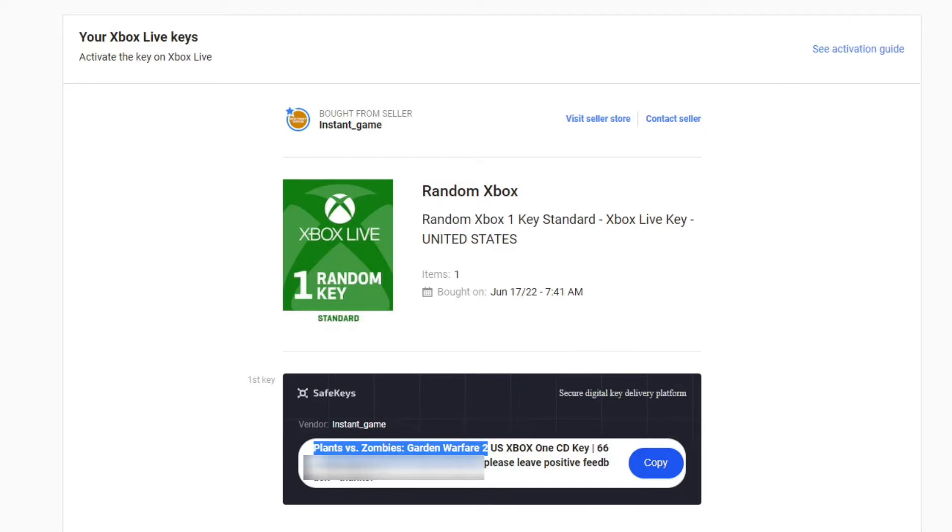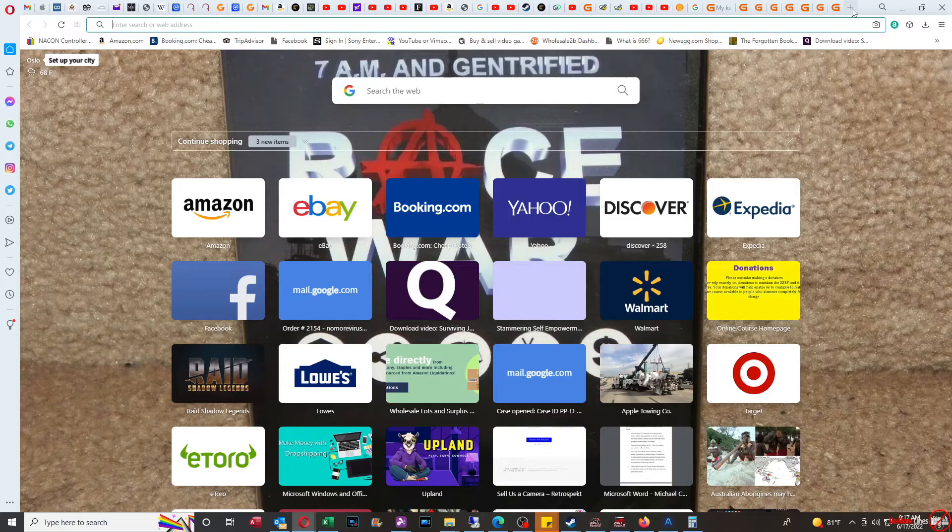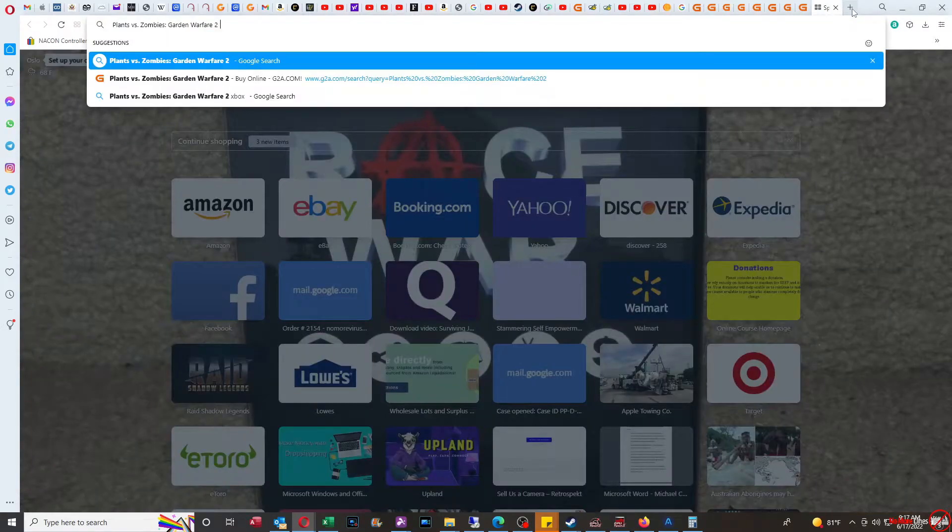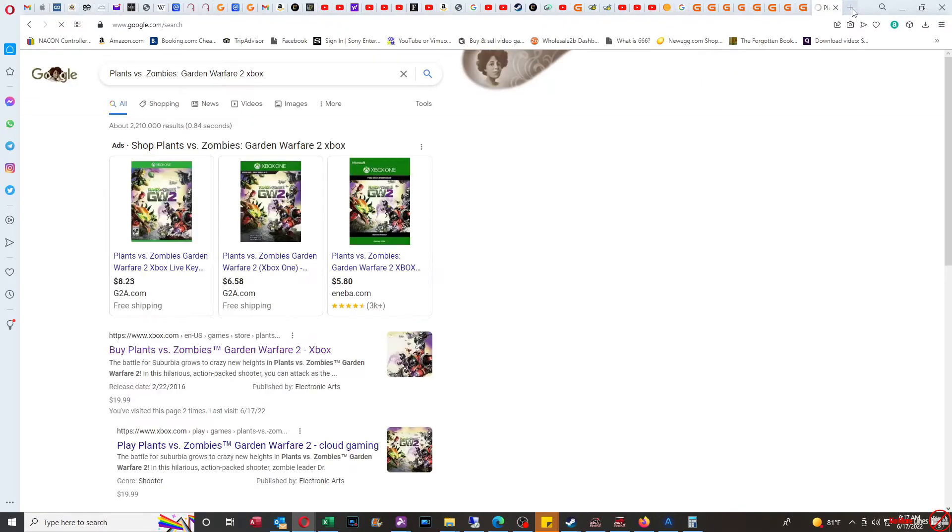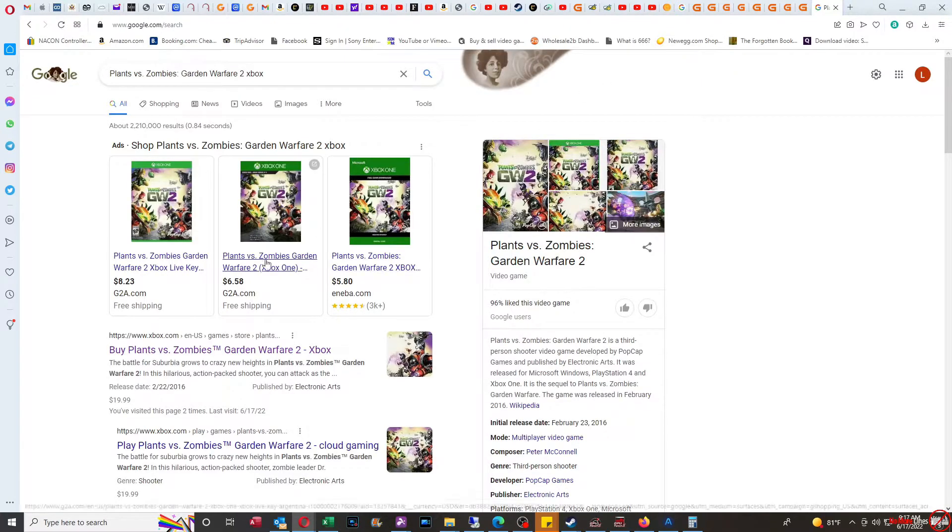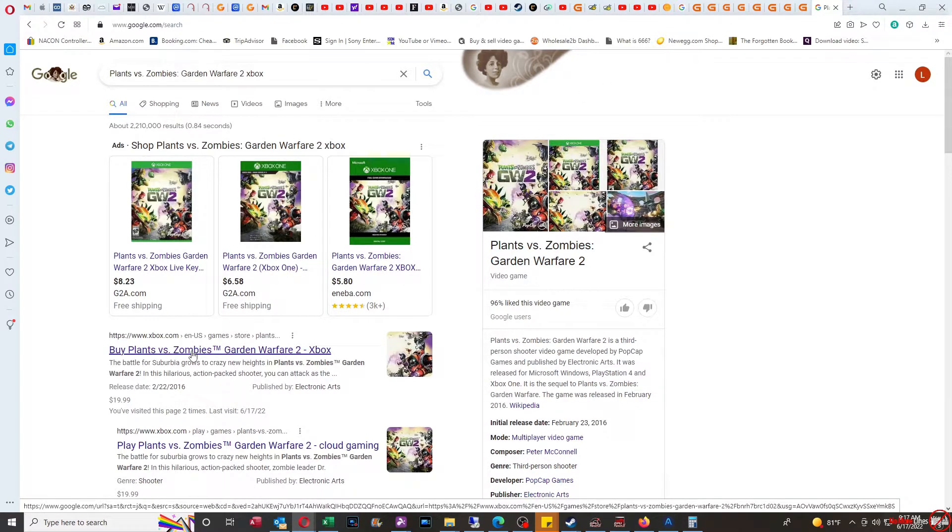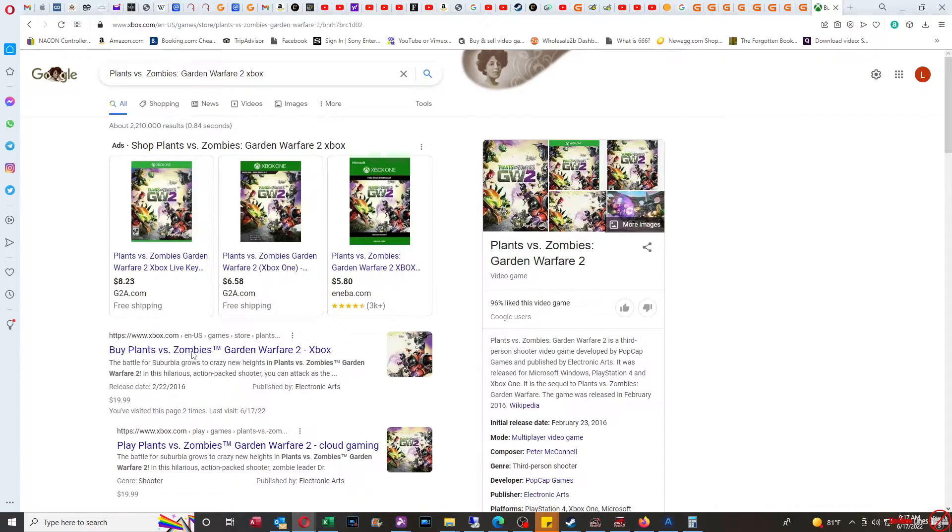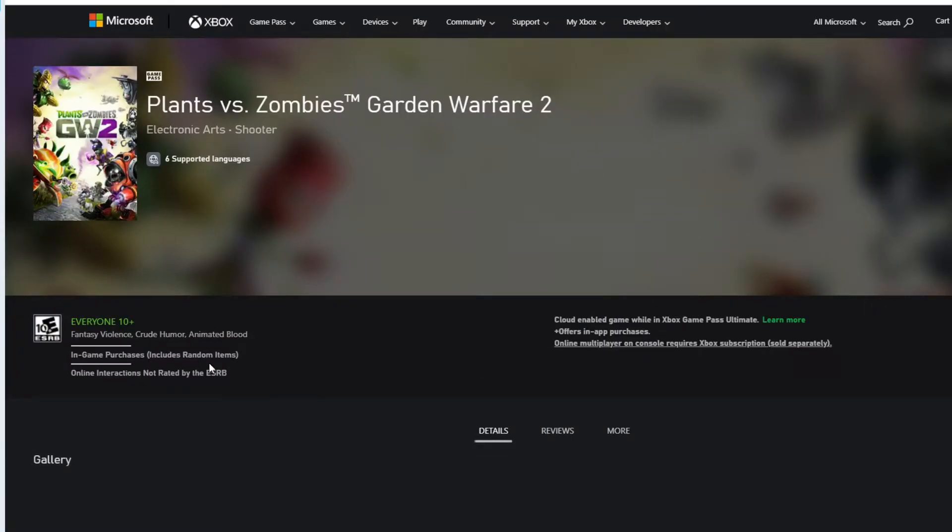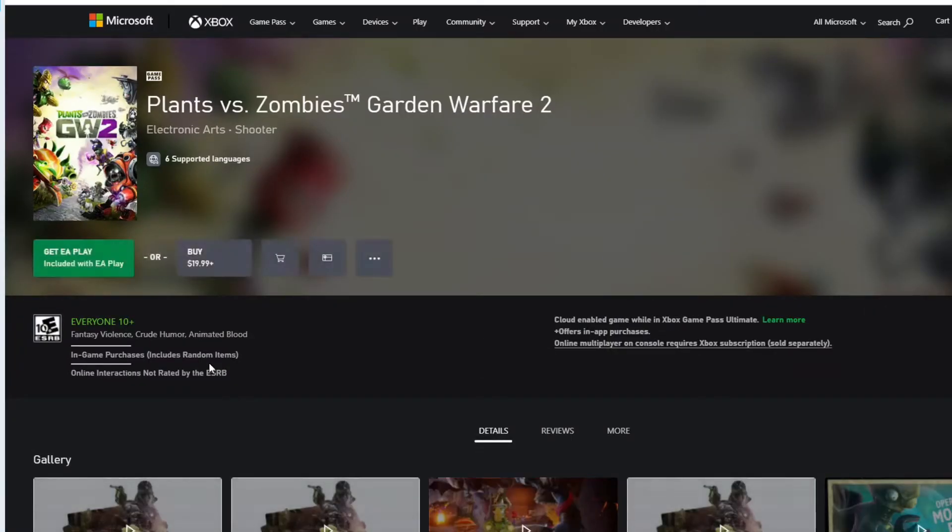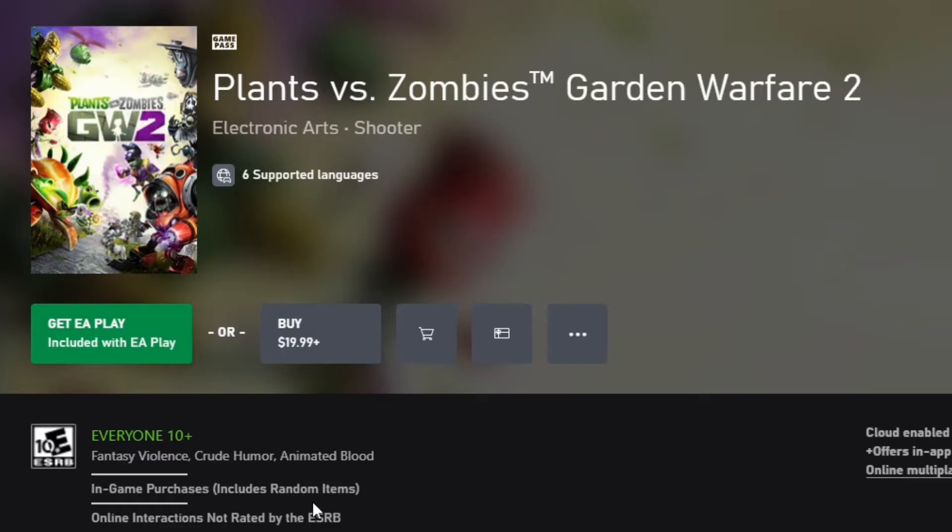If you look on the Xbox website, you'll notice that this game actually does meet the criteria of $19.99. When you go on the Xbox website, it was released on February 22nd, 2016, and the game is $19.99.